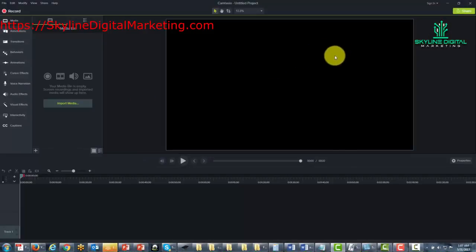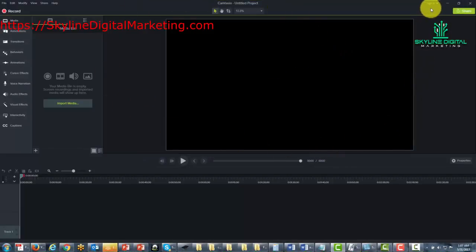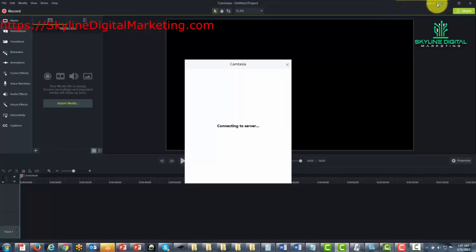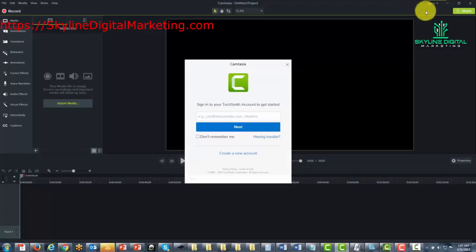When you come to the editing screen you'll see that you can actually sign into the software where you have Camtasia Studio. So what you're going to want to do here is connect to the TechSmith server.